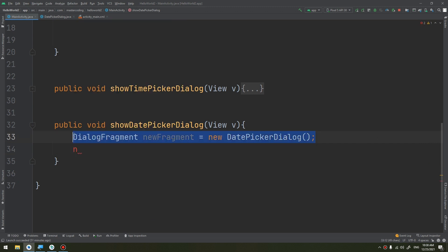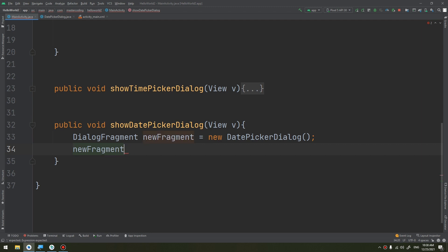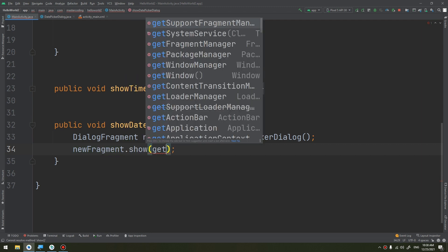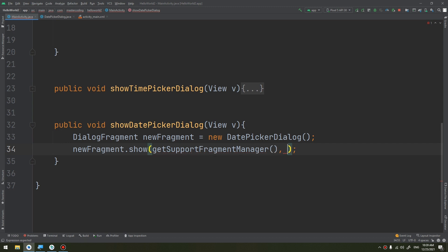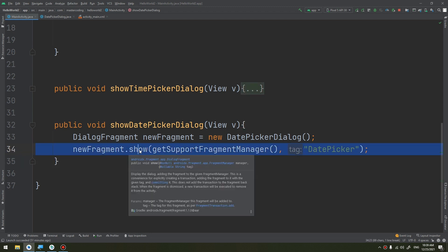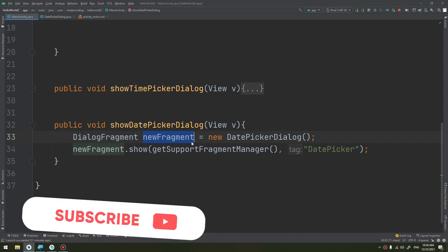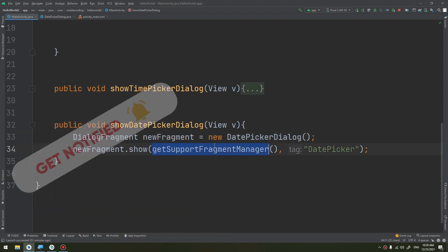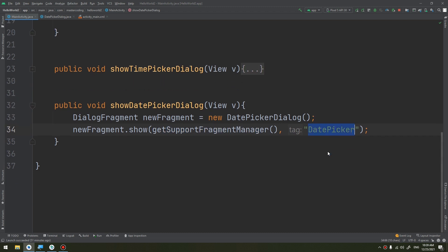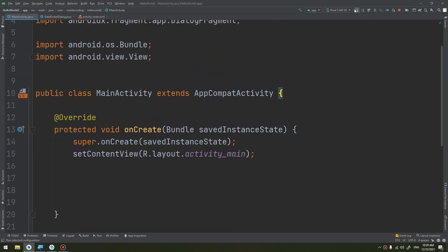Then we call newFragment.show(getSupportFragmentManager(), "datePicker"). This method calls the show method on a new instance of the DialogFragment defined above. The show method requires an instance of FragmentManager and a unique tag name, which is 'datePicker'.